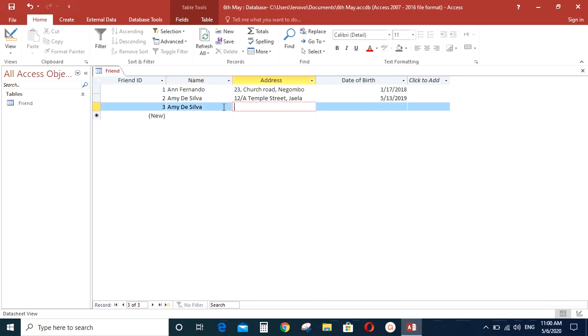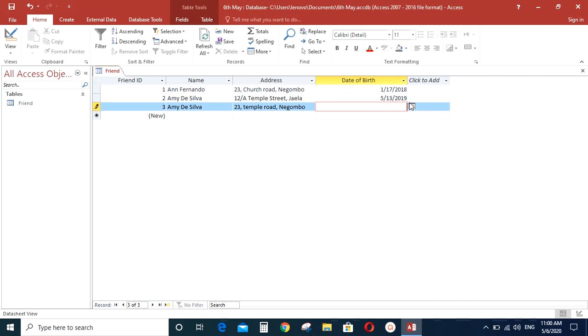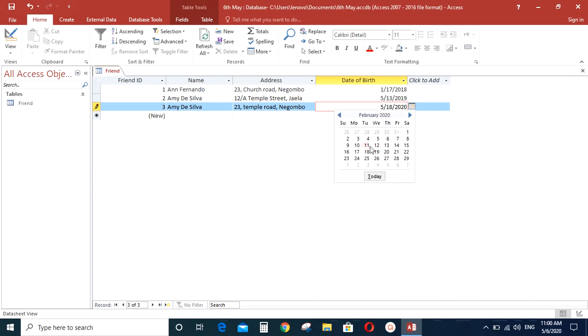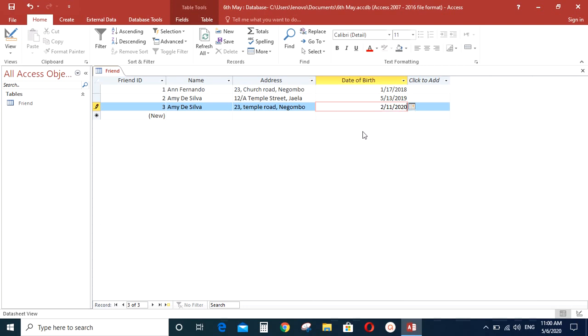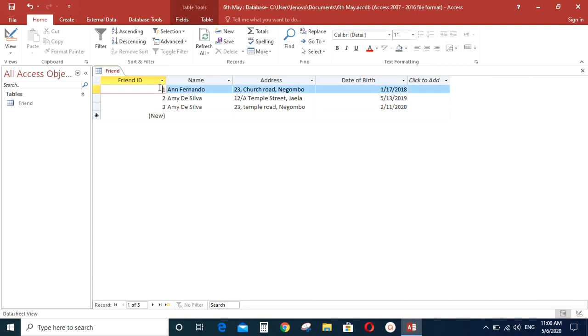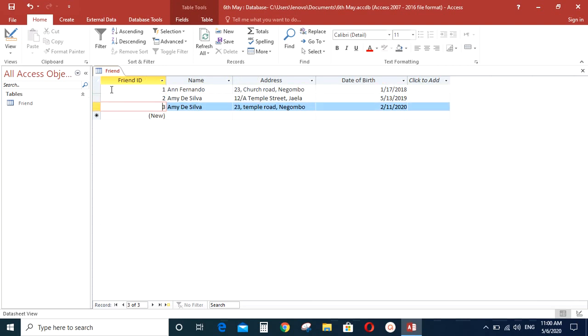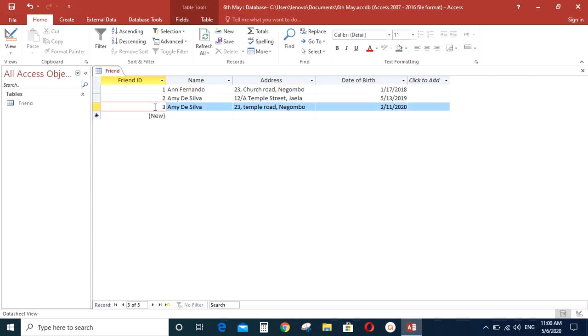So then you can add some information for that as well. So now we have created a table with 4 fields and 3 records. These are the fields of a table, meaning the headings. And the information you store in a table are the records. So this is how you create a table in Microsoft Access.